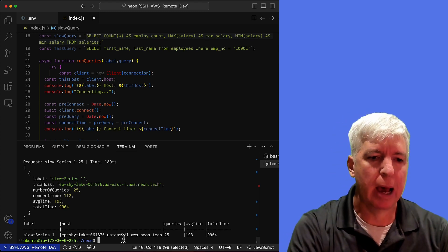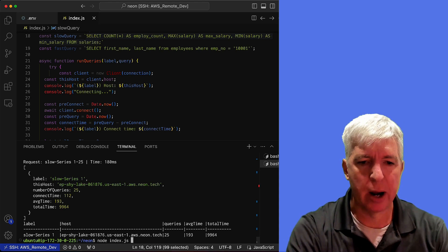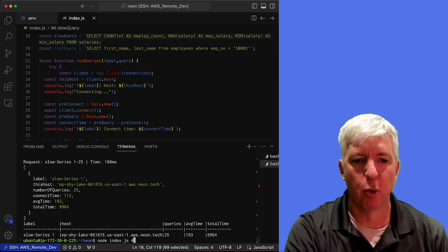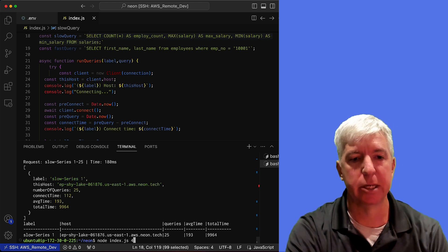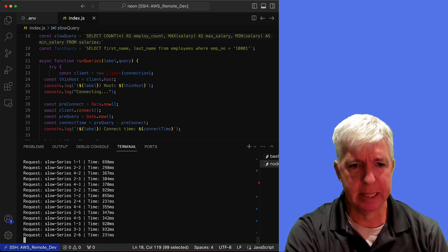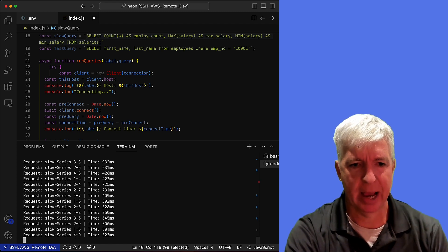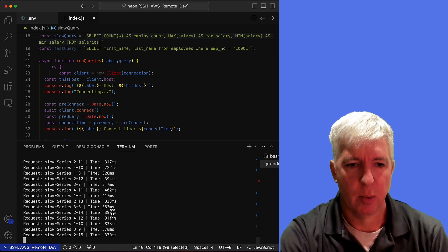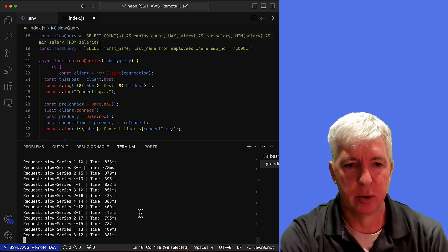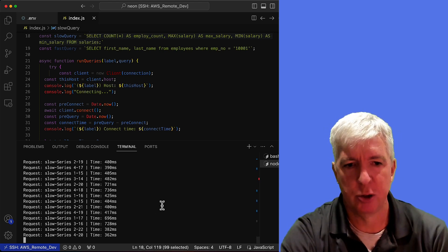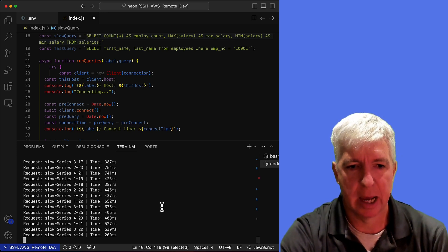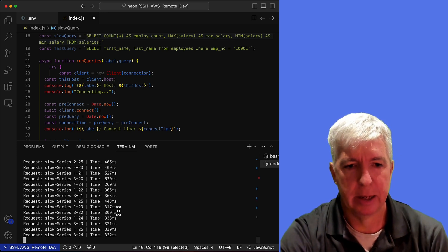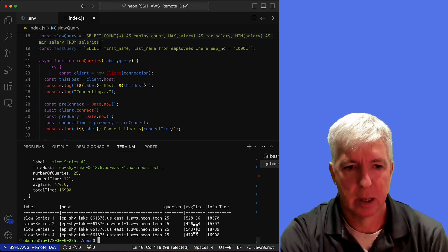We can use the same application to actually put some more load on our database so we can run four of these series in parallel. And so when we do that, what we'll see here now is that the response times have actually increased. So where before, when our database wasn't facing much load, these queries had response times in a sub 200 millisecond range, we're now seeing response times increase into the 400 to 500 millisecond range.